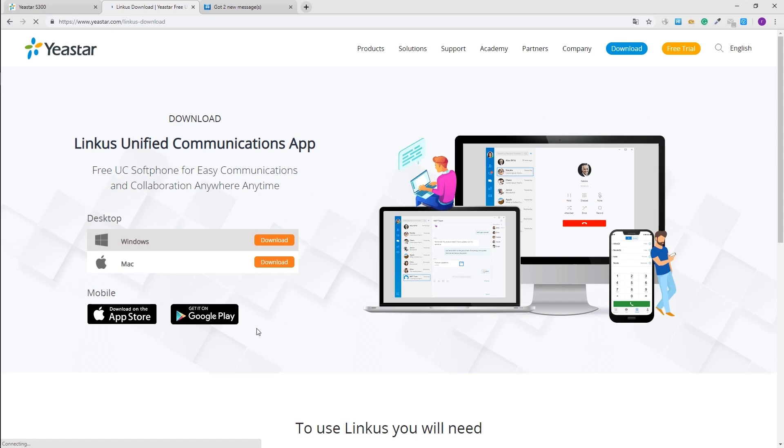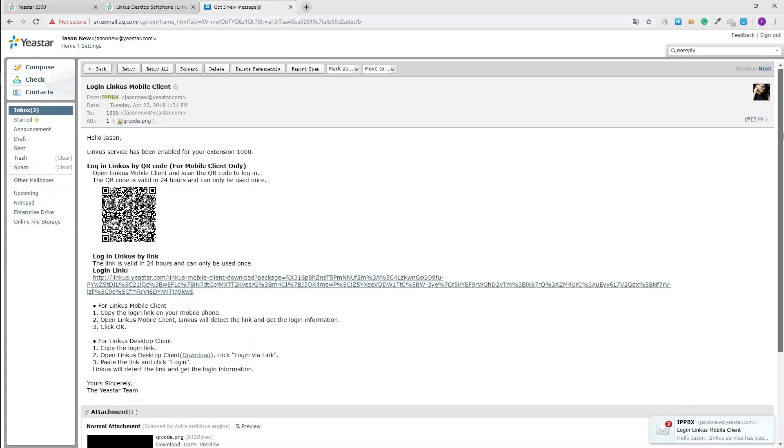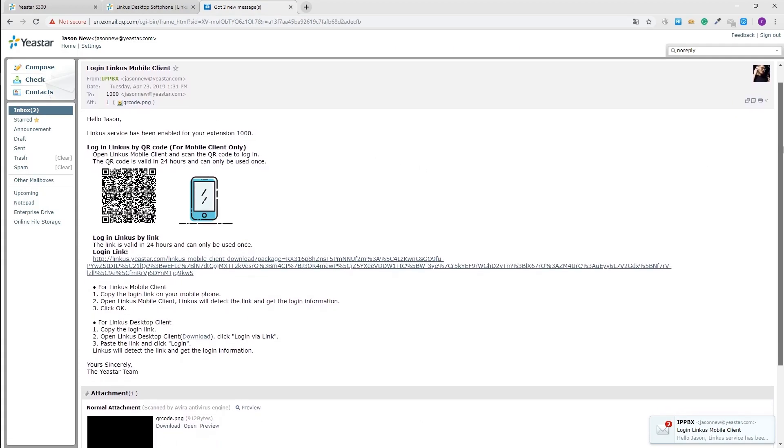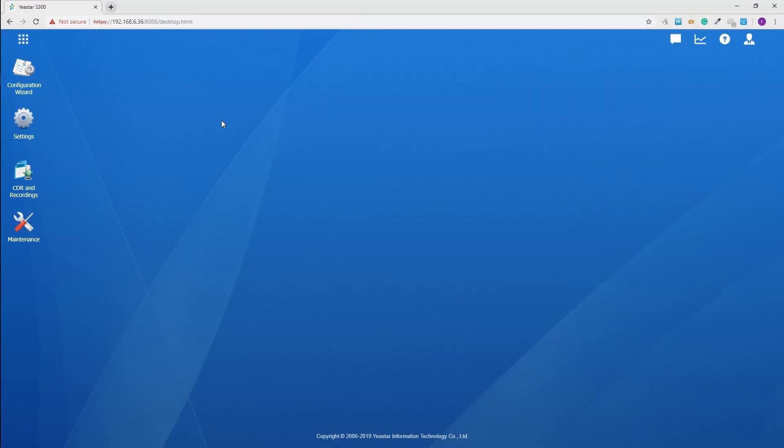Open an activation mail, we could scan the QR code to login Linkus mobile client and copy the login link to login Linkus desktop client. Now users can make internal calls to each other, make outgoing calls through trunks available, and receive incoming calls with Linkus client.